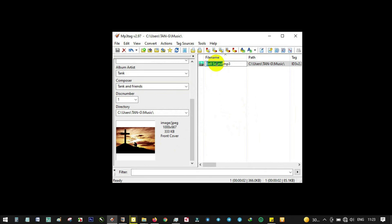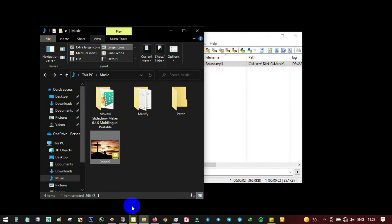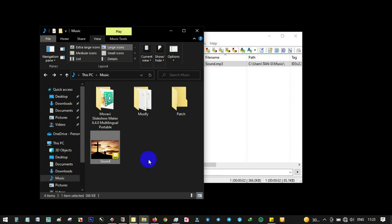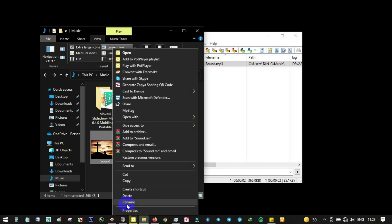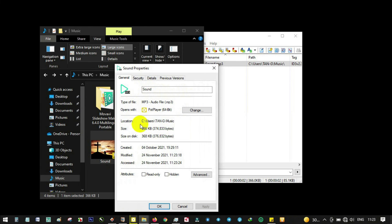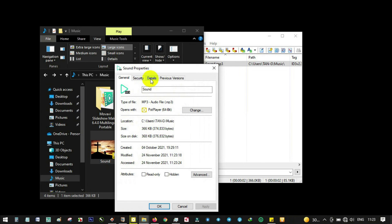Change it to Sound and that's it guys. Once you go back to it, you'll notice this has changed to Sound as well as the front cover. All you have to do is check the properties of your music to confirm.